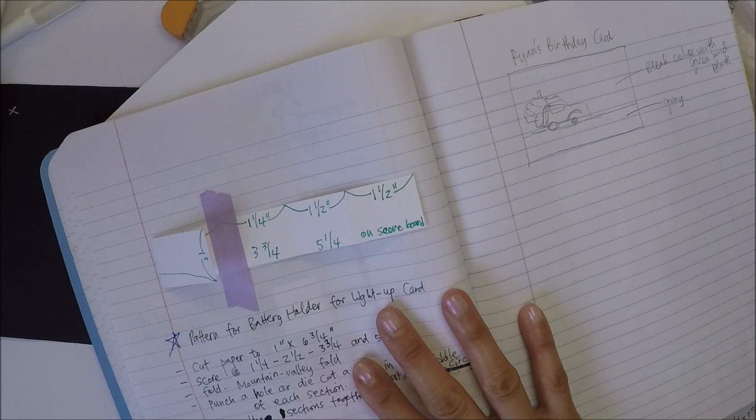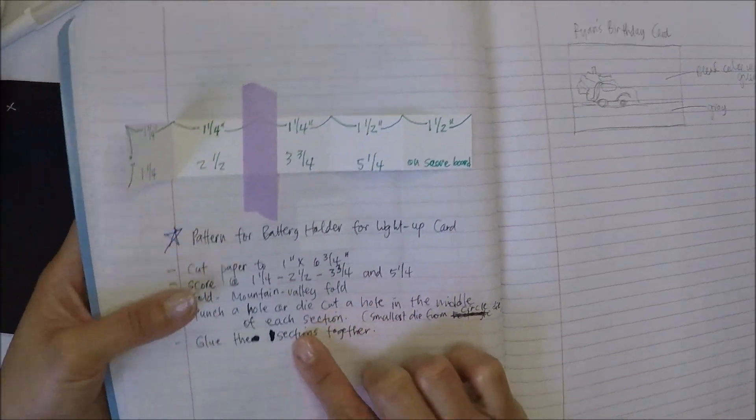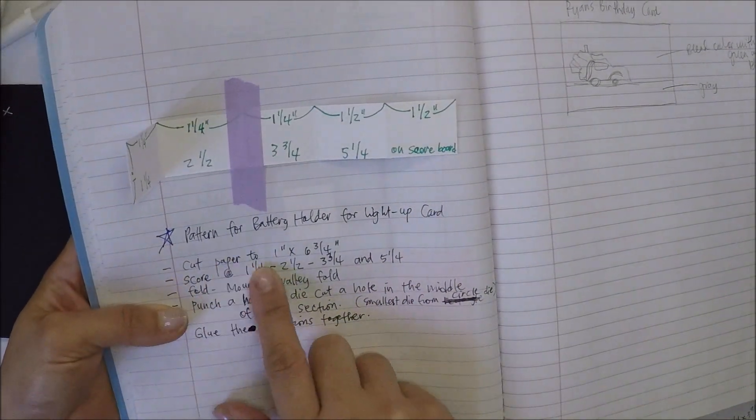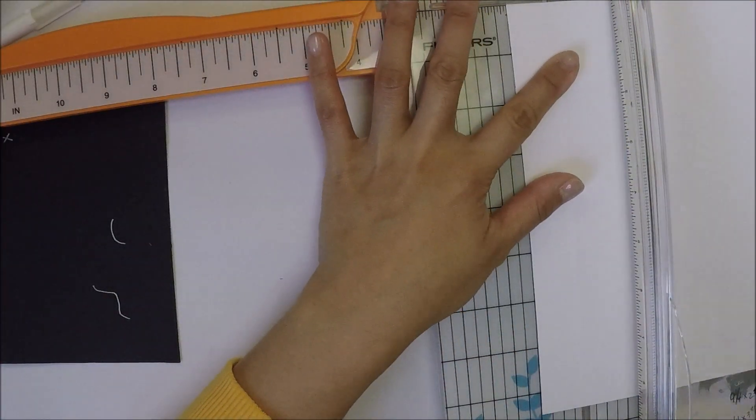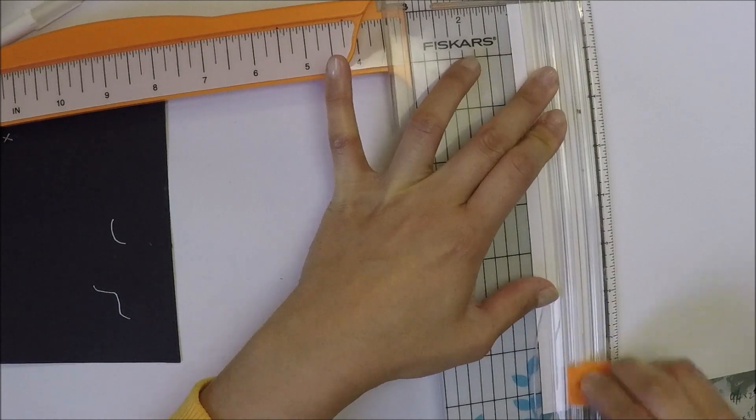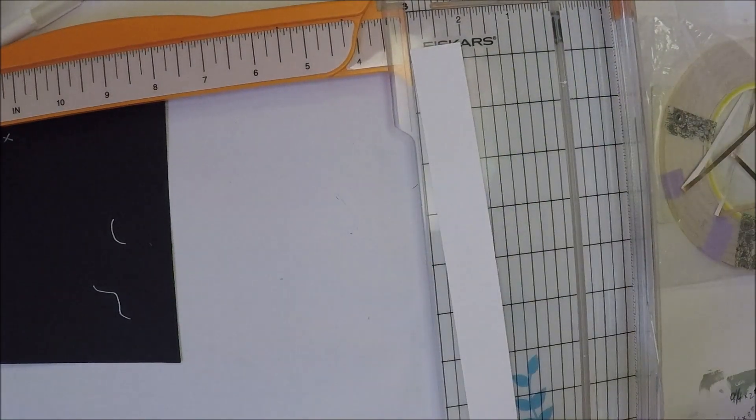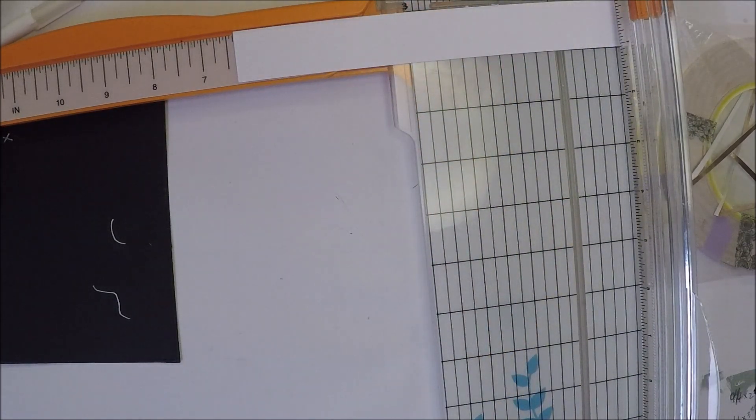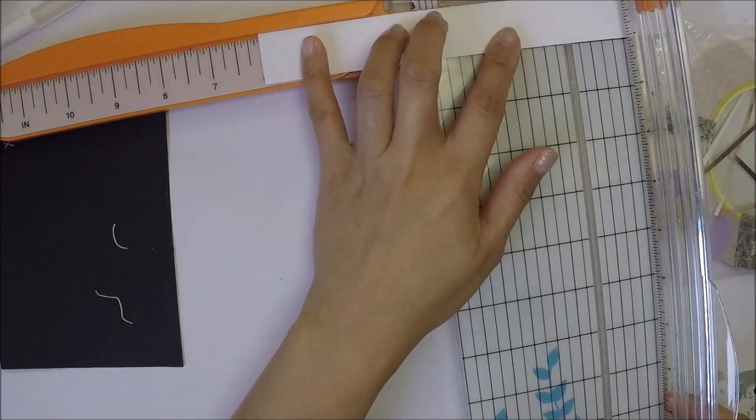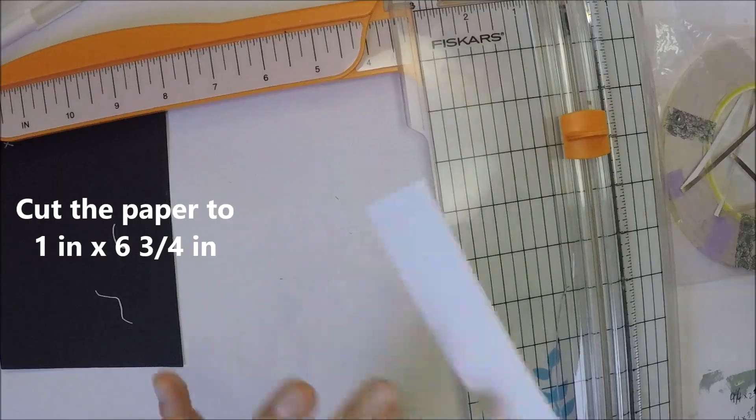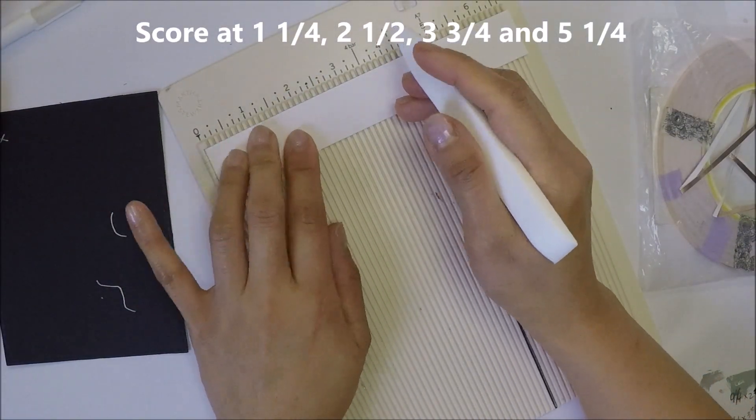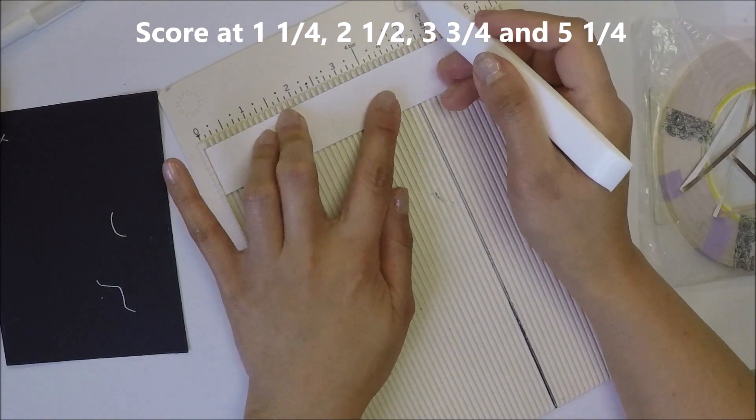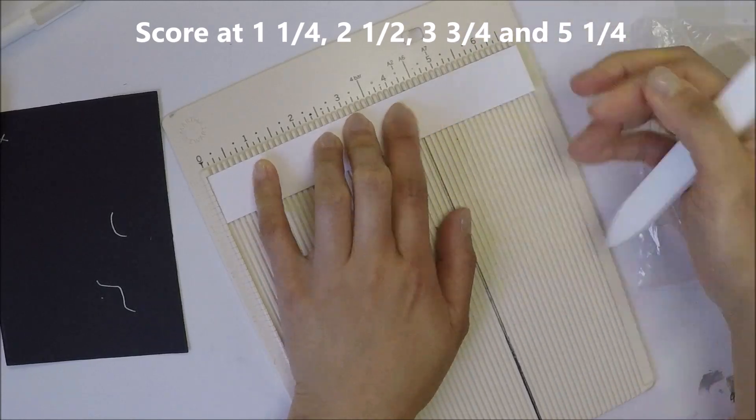I'm going to make a battery holder so you can change the battery when it runs out. I got this idea from Joo Yun Lee. I don't know how to pronounce her name, but she's on Instagram and I thought it's a brilliant idea that you can change the battery. I'm going to leave her Instagram link in my description box below so you can check her Instagram account. So I cut the paper to six and three-fourths by one inch. I'm going to score at one and one-fourth, two and one-half, three and three-fourths, and five and one-fourths.